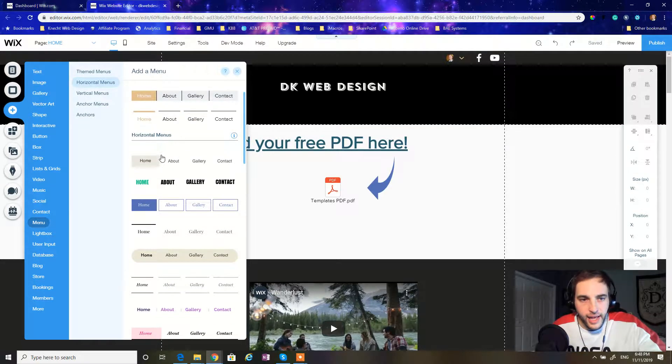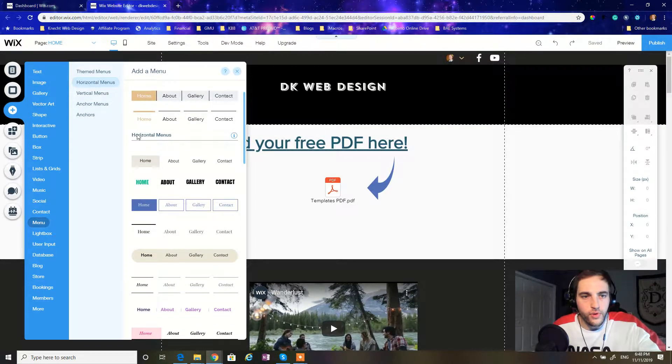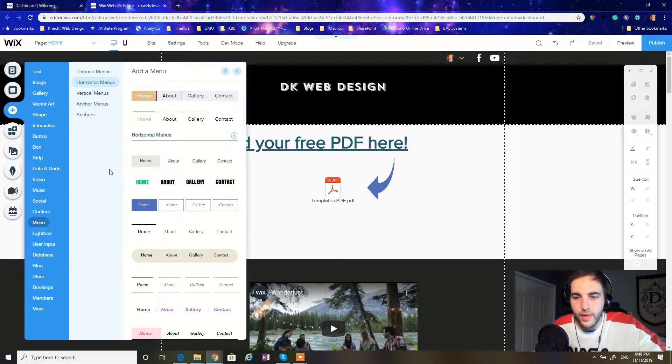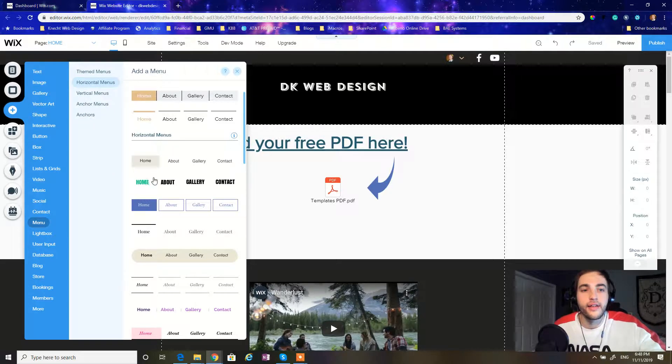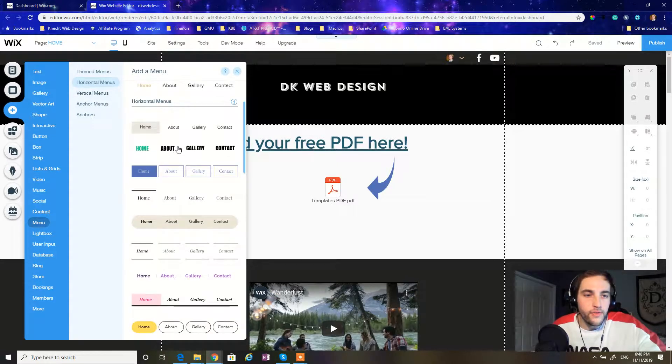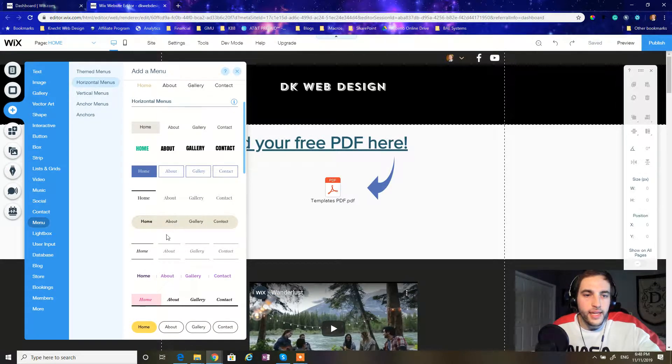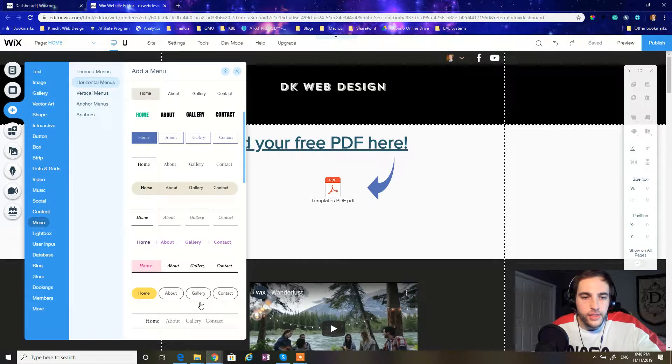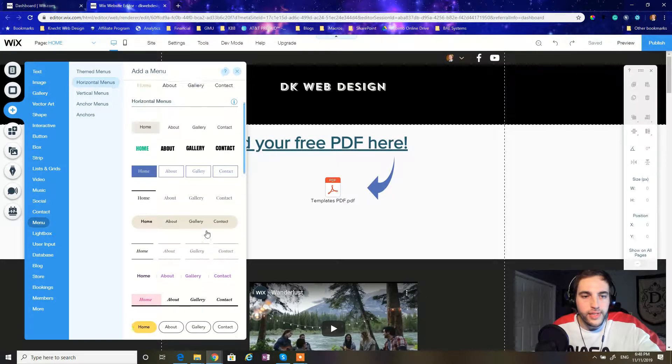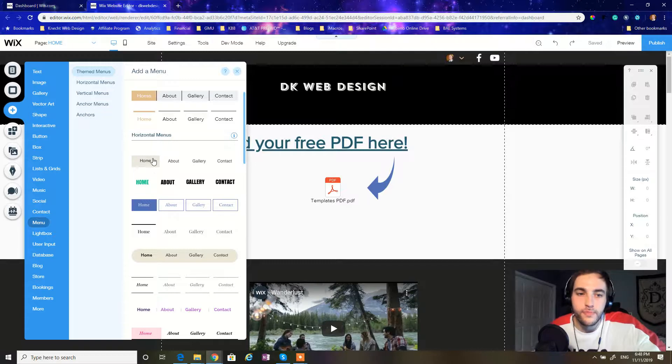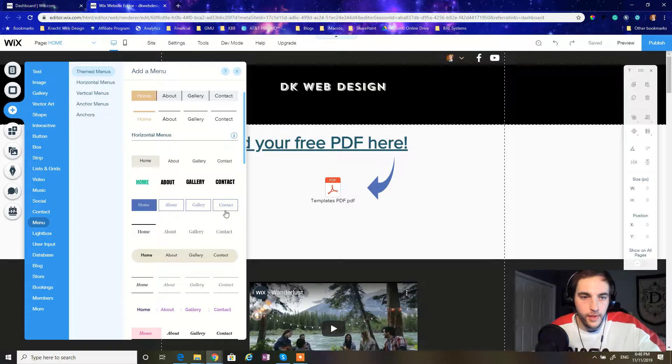In our case, we're going to start off with a horizontal menu and just customize it at will, however we want, so we can achieve the effect that we want for our website. Now, if you see here, Wix has already given you a preview of what each of these presets look like, and how they're going to respond when the user hovers over them.